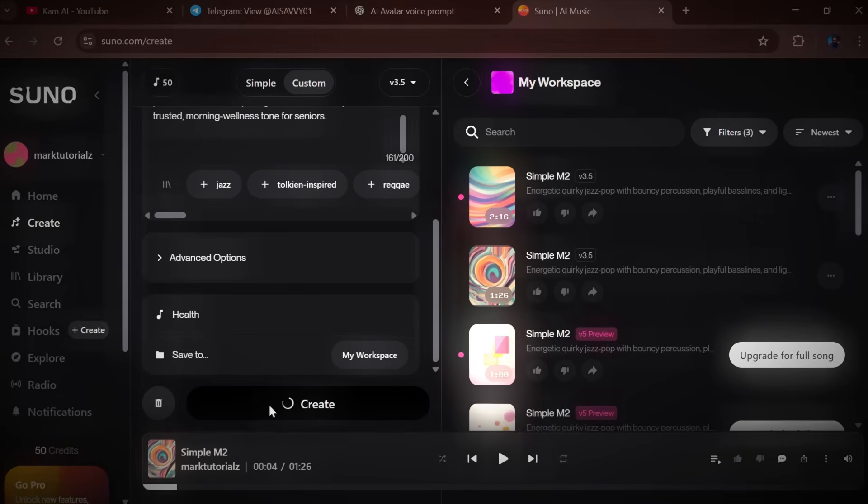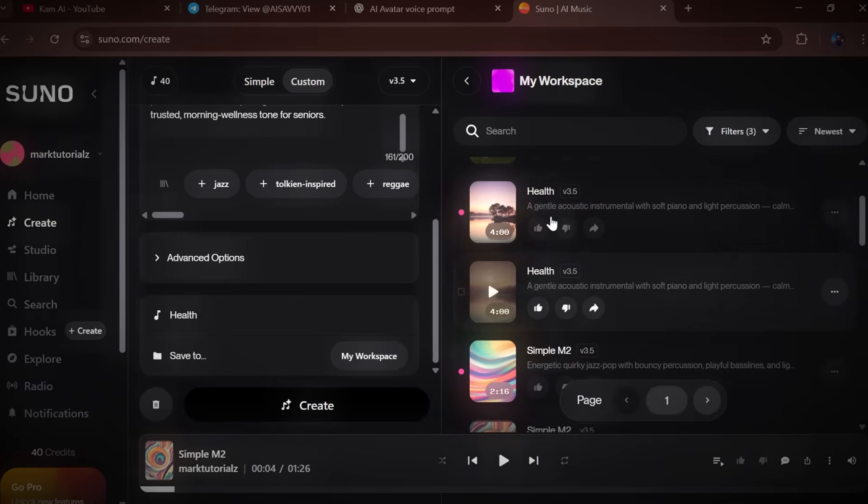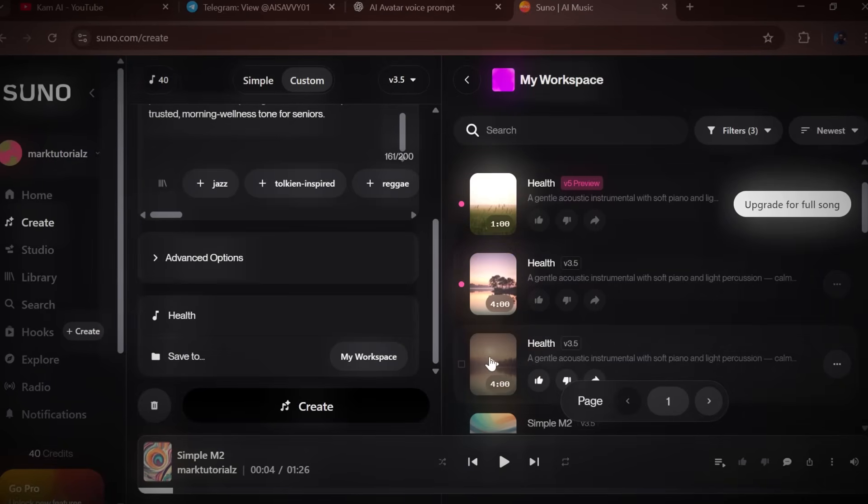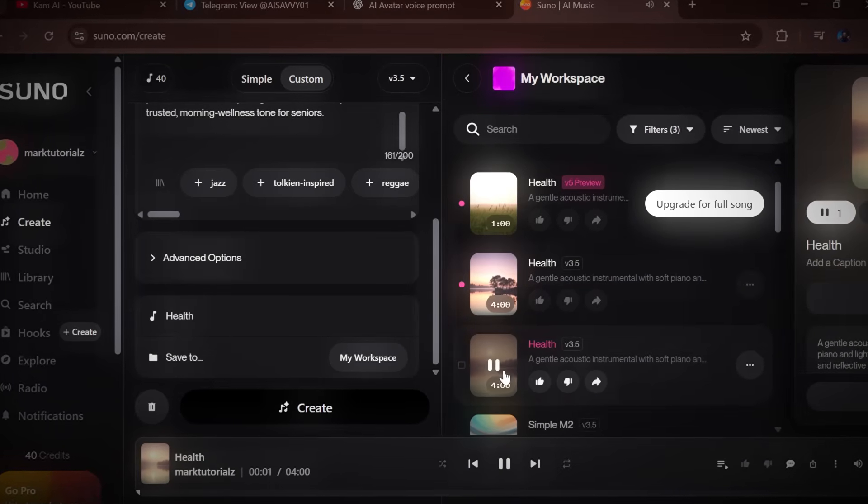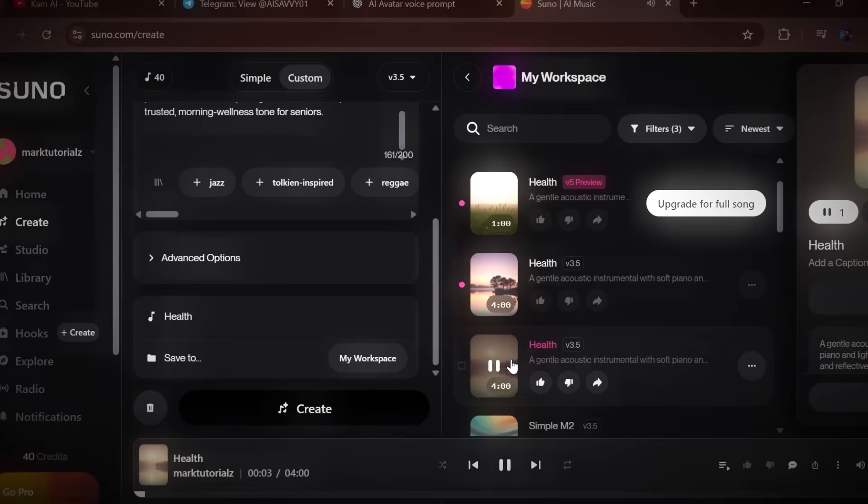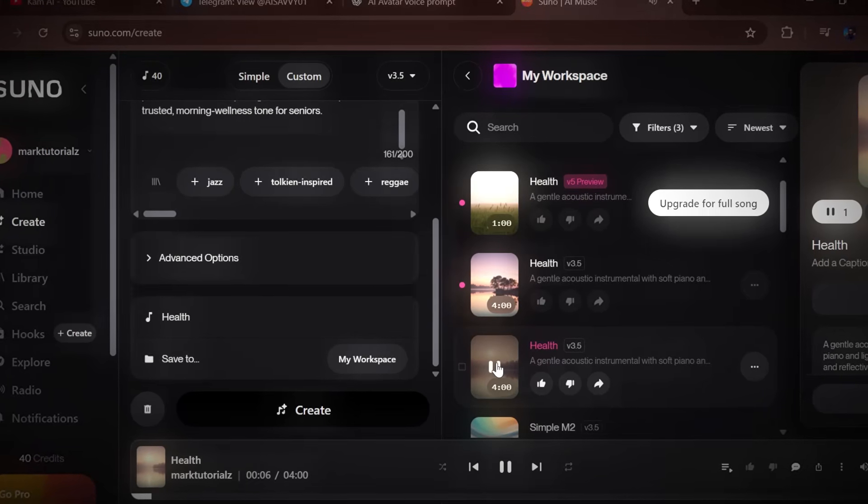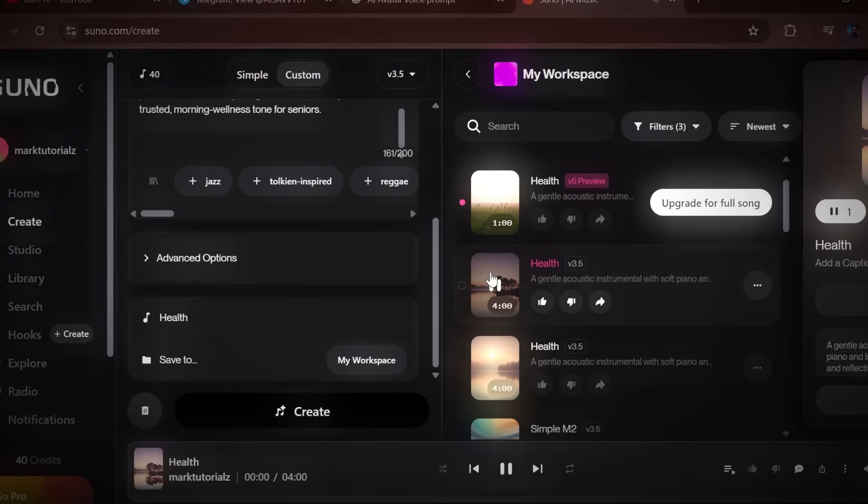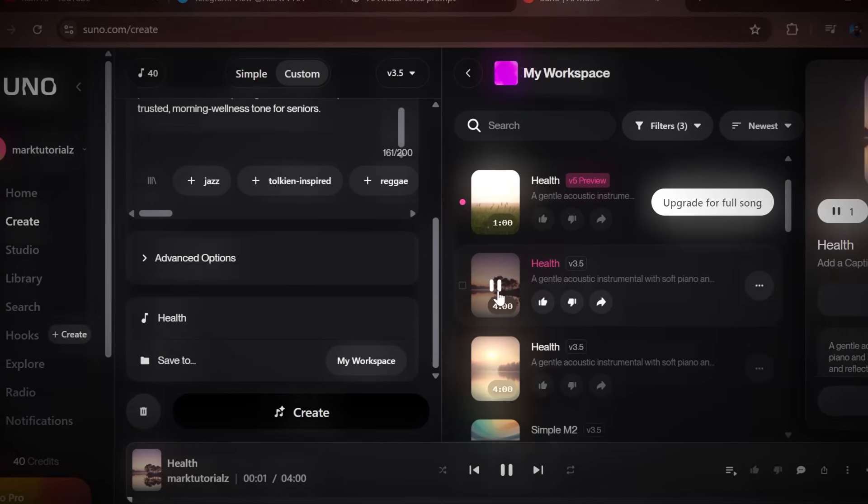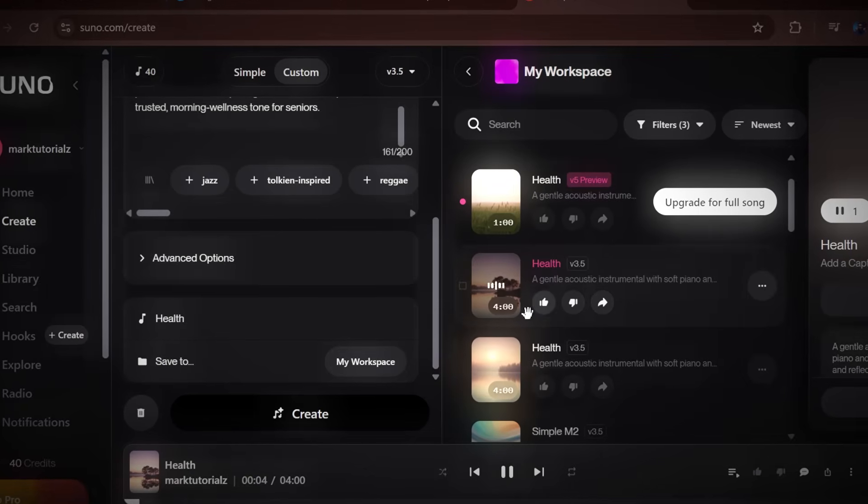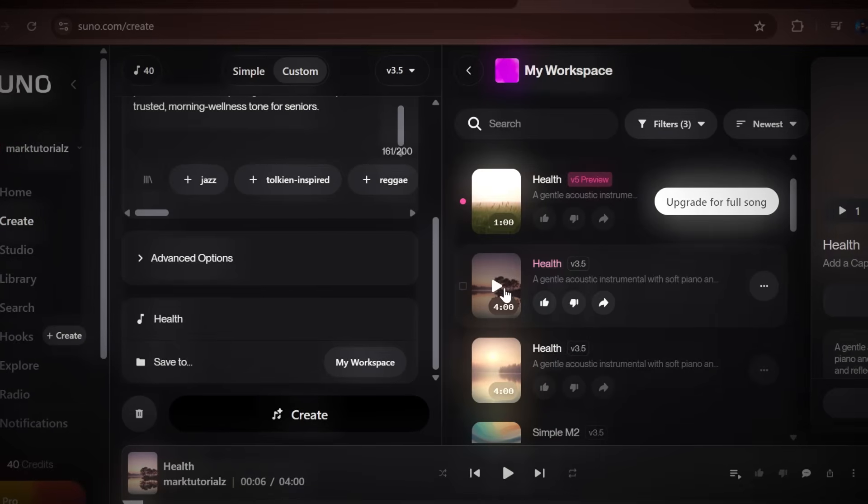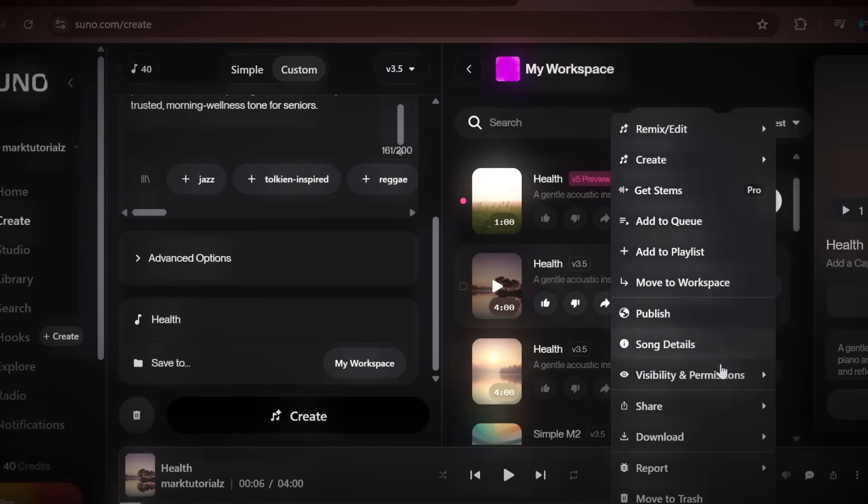Within seconds, Suno will generate two unique background tracks based on your input. Listen to both, pick the one that fits best with your narration, and download it to your device.